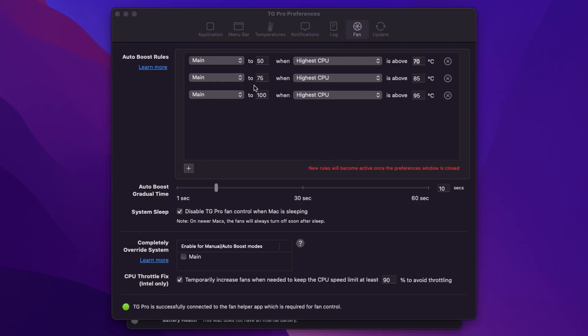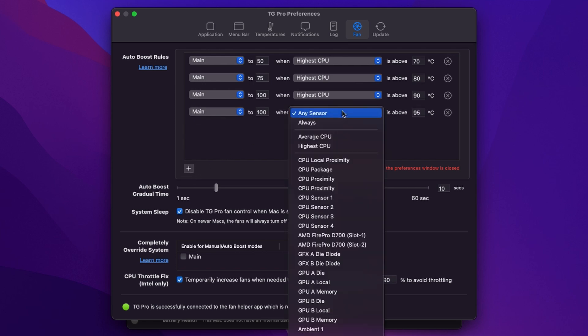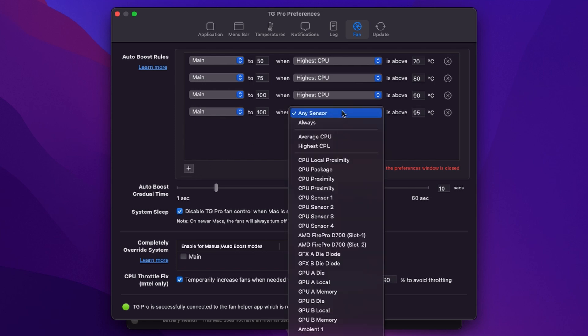Our next two rules we increase the fan speed up to 75% once we get to 85 degrees or above. I might change that to 80 and then up to 100% once we go above say 90 degrees. Now bear in mind that we're just using the CPU temperature here so if the graphics cards are getting hot then those rules aren't going to apply. So we might want to create an actual rule based on any sensor or you might want to choose one of the graphics card sensors.